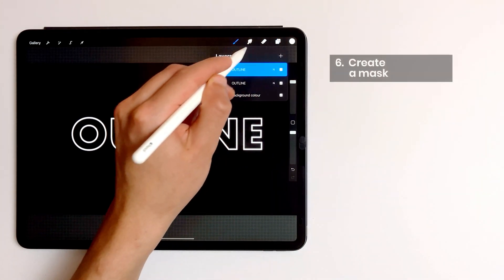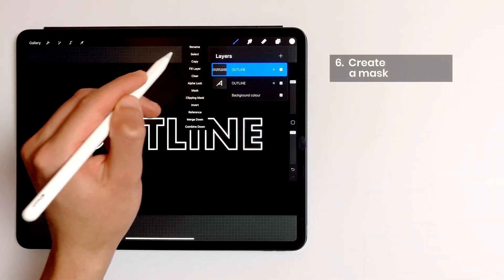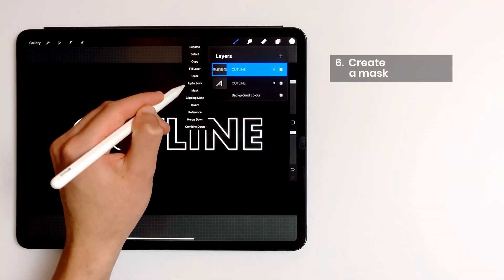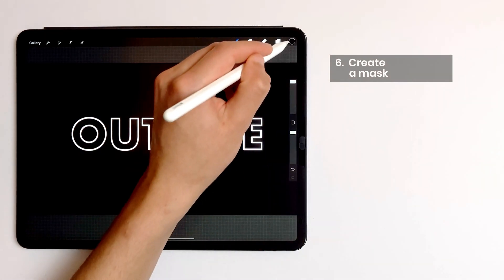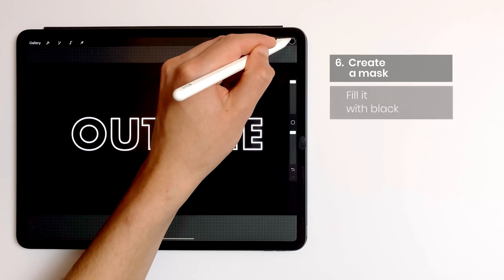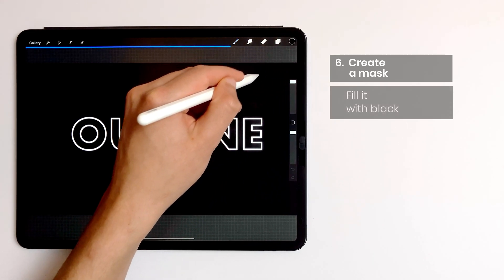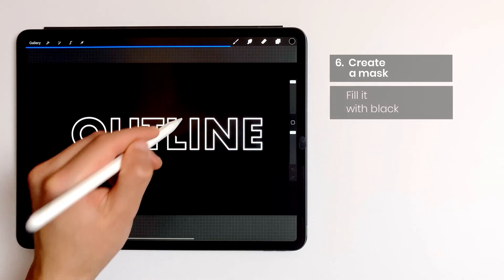I also add a mask on this one and I fill the mask with black by dragging the black color on it.